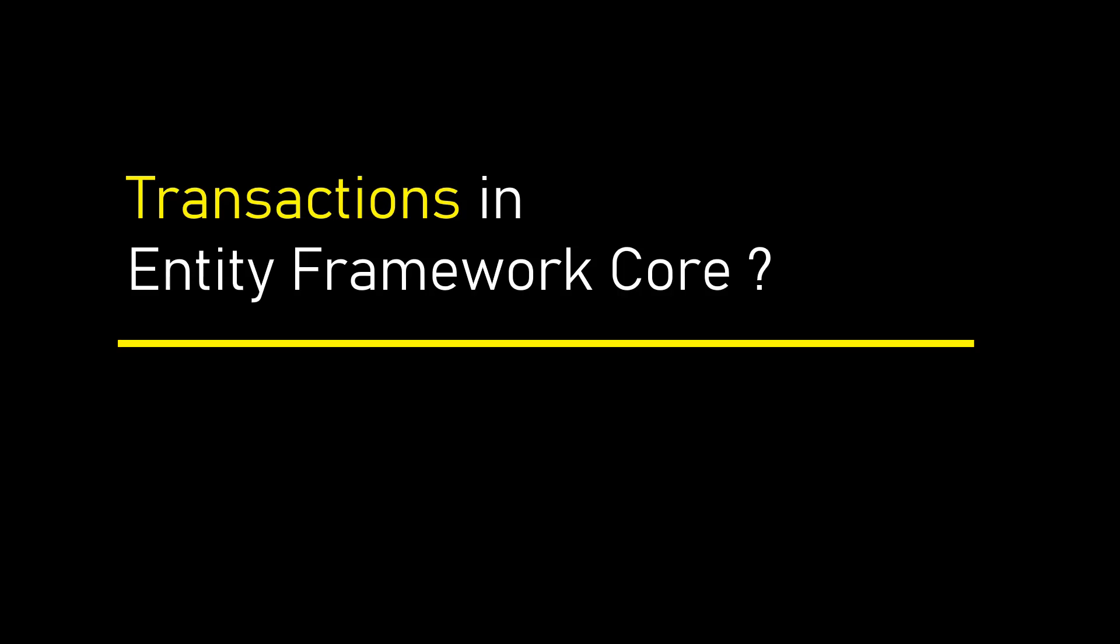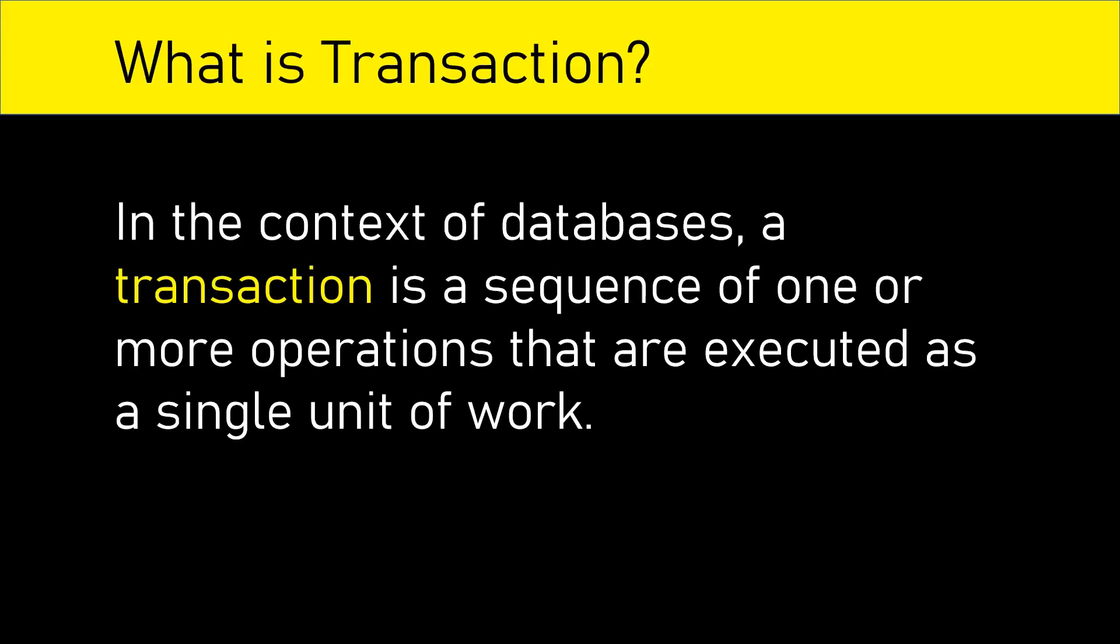Hi, this is Sahana. In our today's session, we are going to learn transactions in Entity Framework Core.